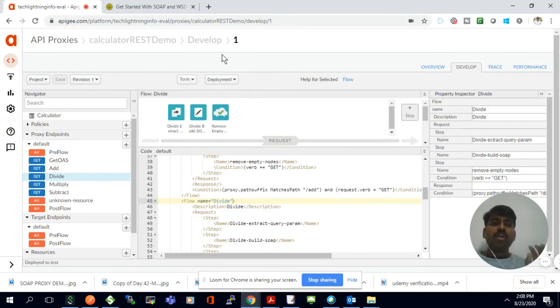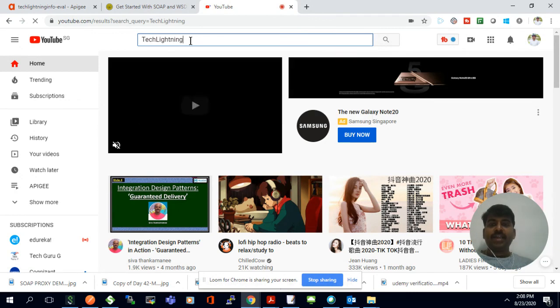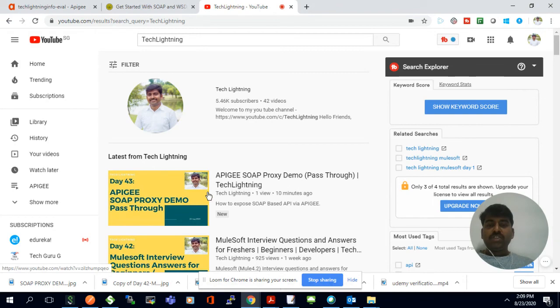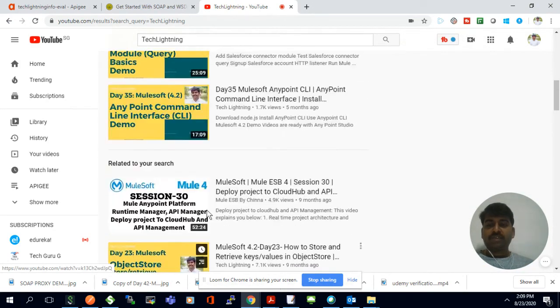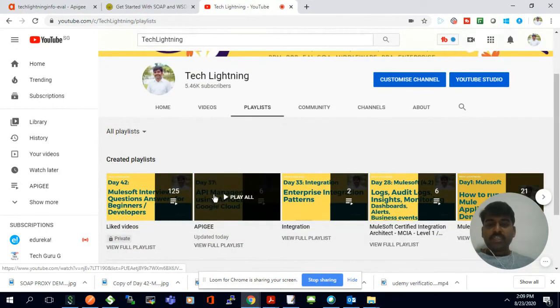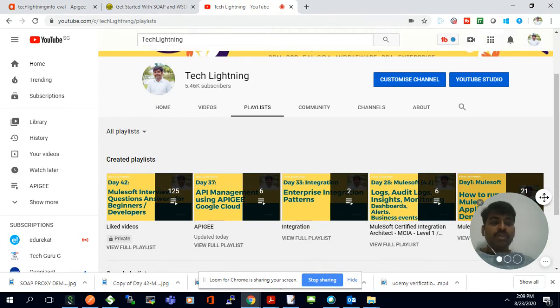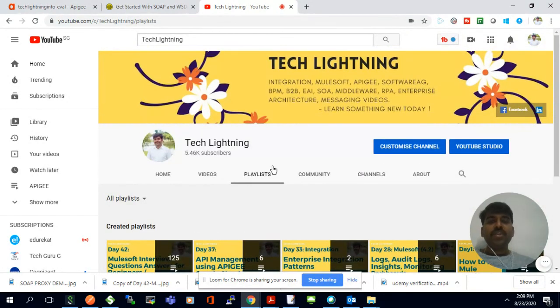Thank you for watching. If you want more videos on Apigee, you can go to YouTube — I have a channel for technical videos called Tech Lightning. We have a lot of existing Apigee videos and different playlists available. If you're looking only for Apigee videos, there is a playlist called API Management using Apigee Cloud. And if you are looking for integration videos, there's an enterprise integration playlist, and also a MuleSoft playlist. If you like the video, like it, comment, share it with your friends, and subscribe to the Tech Lightning channel for more videos. Thank you, bye.